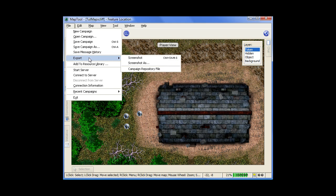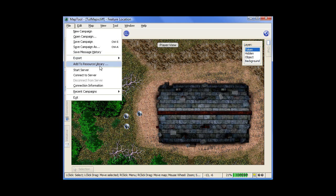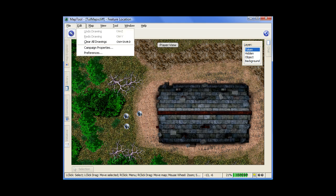If you do want to export a screenshot as an image file, here's where you can do that. Add to resource library, very important. That's your image library. So that's how you get your images into map tools so you can use them. And then starting and connecting to servers right here.